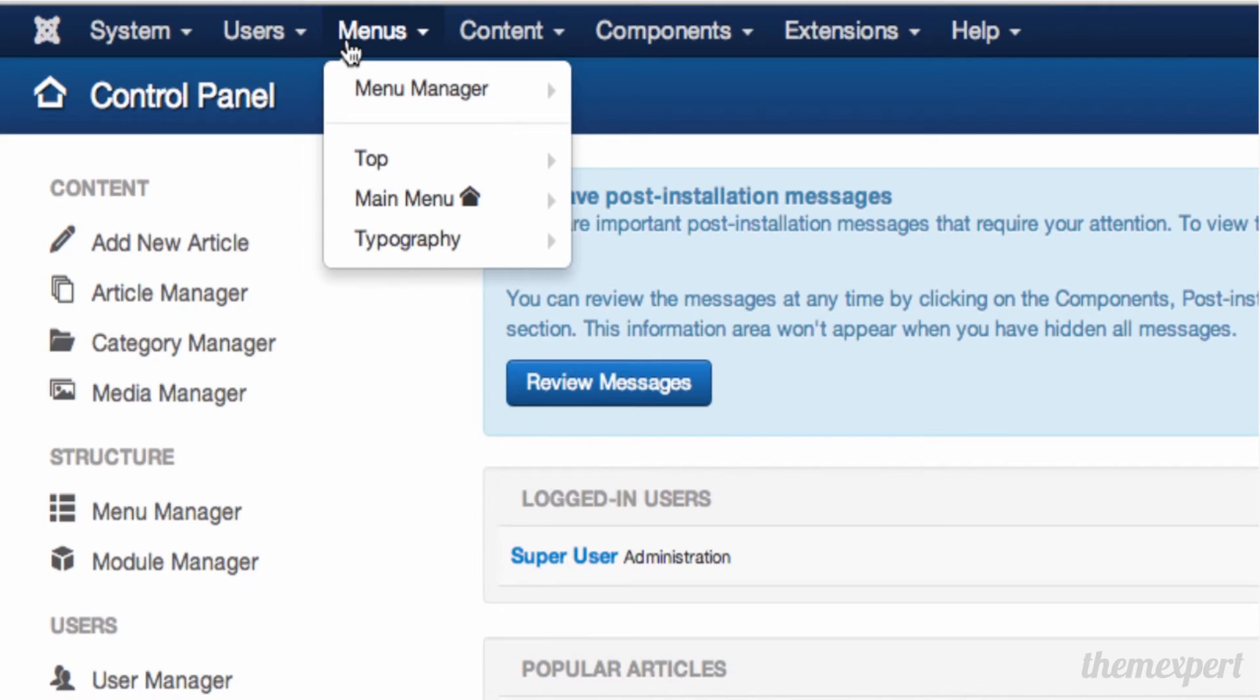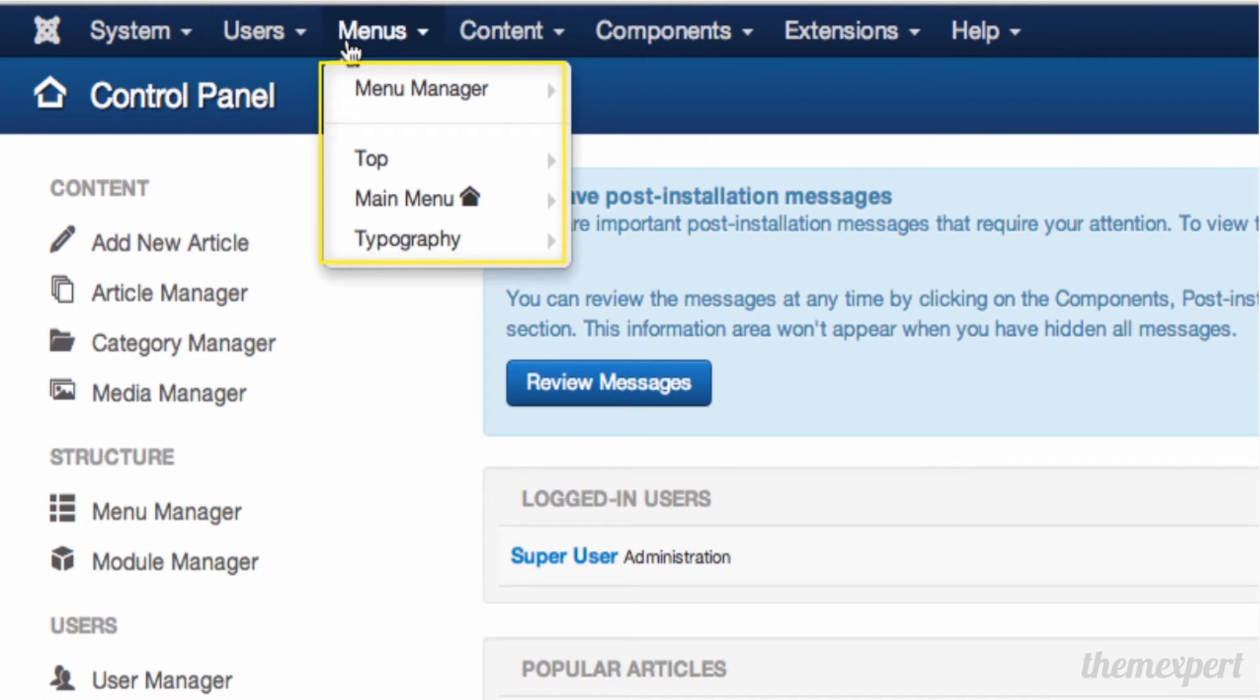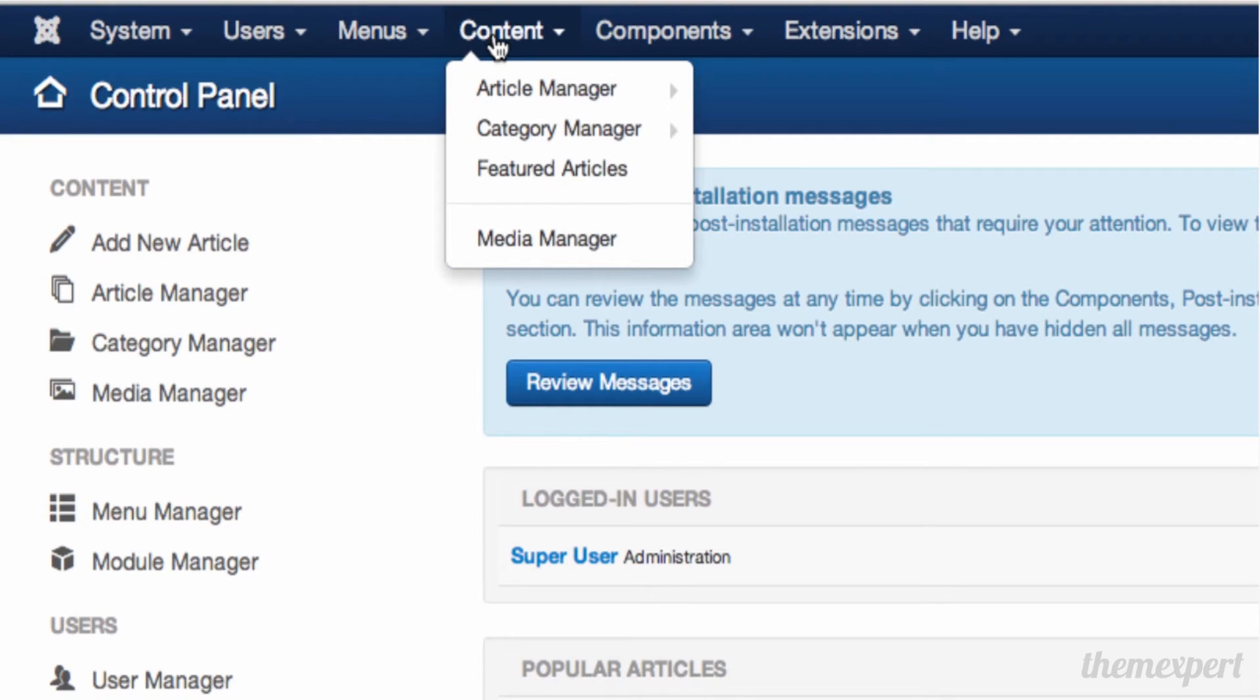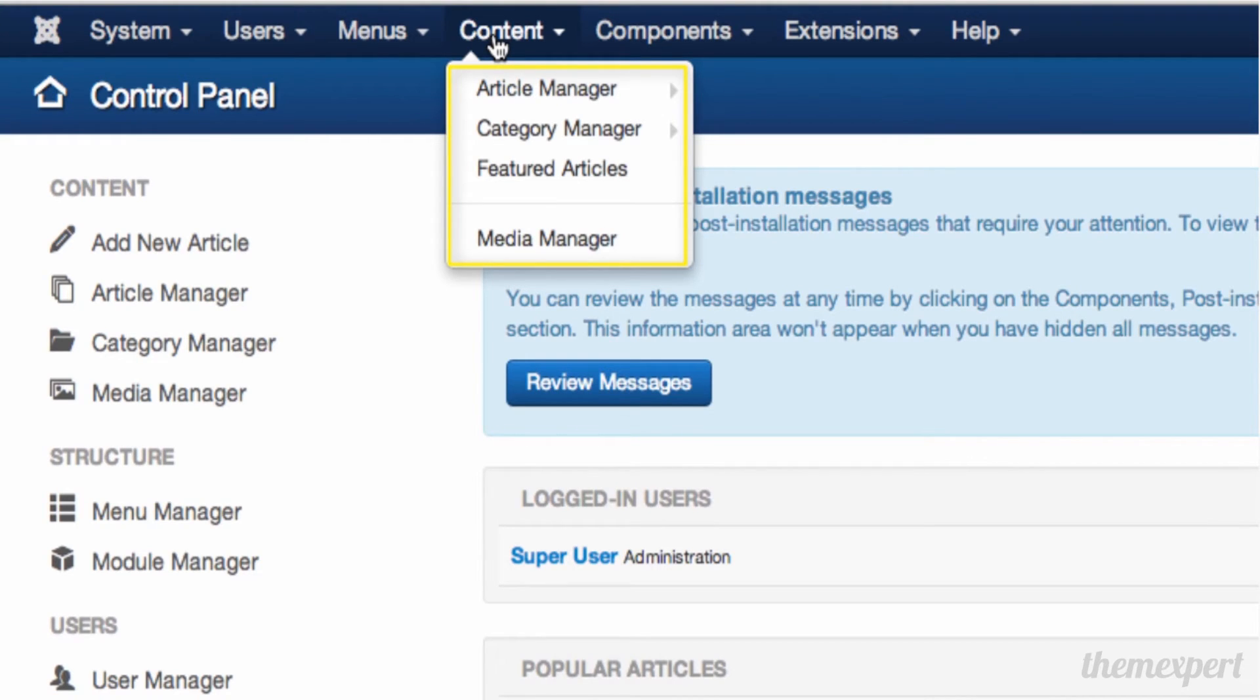In the Menus section, you can create new menus for your website as well as add items to existing menus. In the Content menu, you can add new content to your website including articles, as well as manage images in the Media Manager.